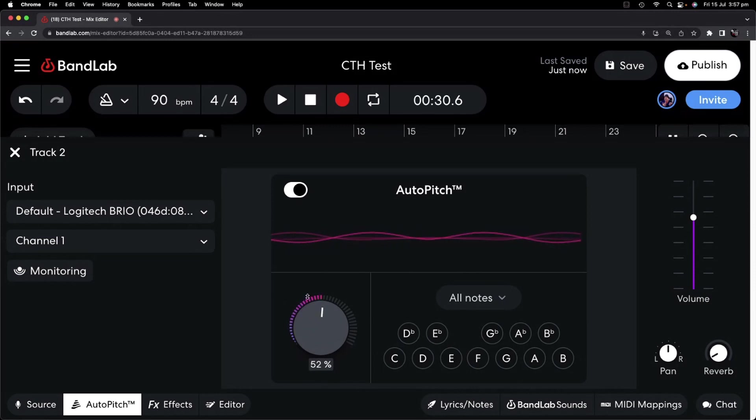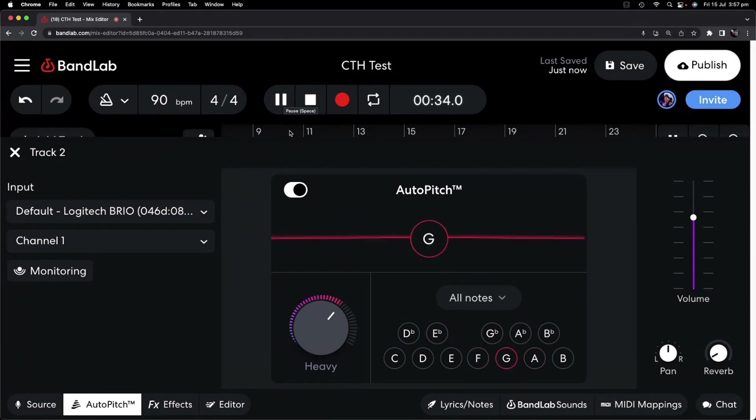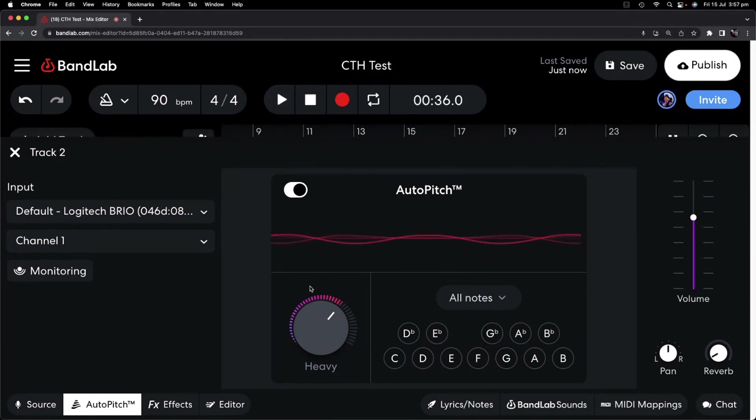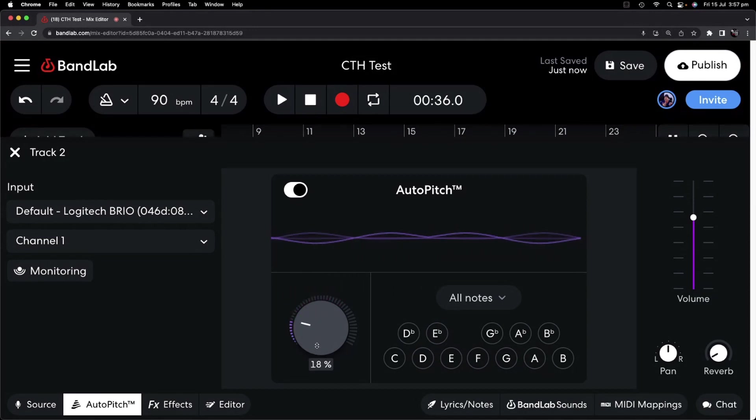Again, if we turn it up too much, let's just take a listen to the difference. So that's where it starts sounding fake. As soon as we start dialing it back down, we get a more realistic performance.